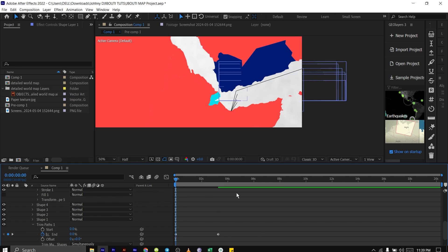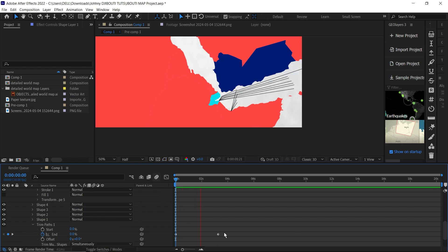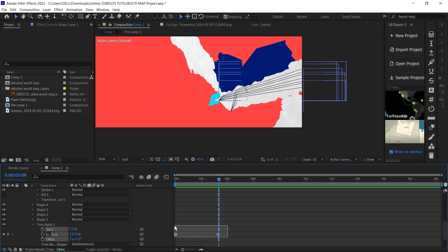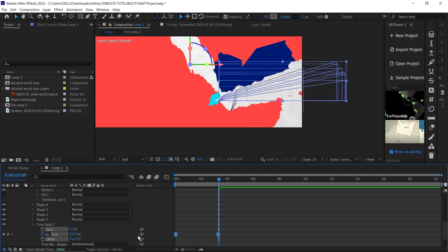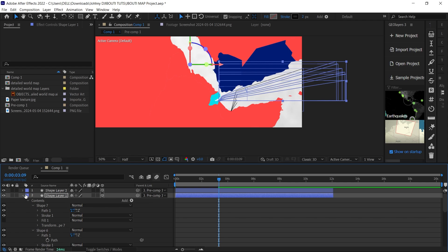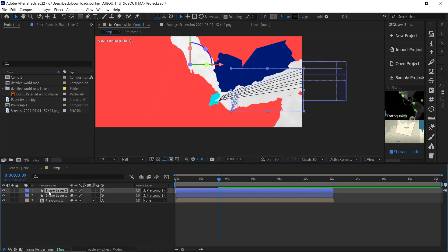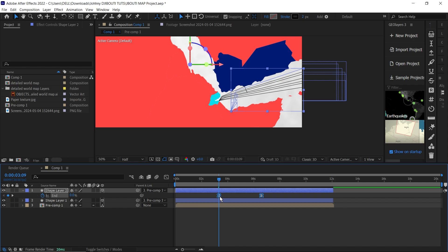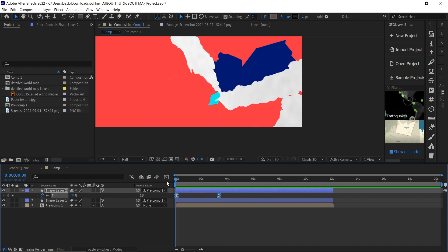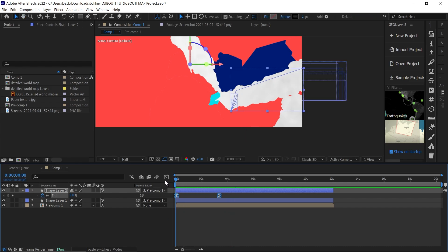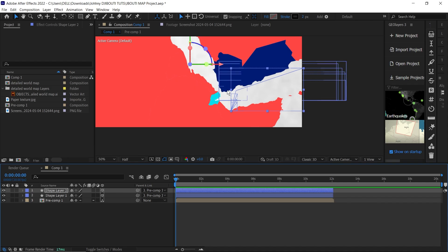Now we have a nice draw-on animation. I'll copy the trim path keyframes, go up to the first shape layer, and paste them there, then drag it out. When you press play you can see the animation spreading out and drawing up. For the dotted lines, there are actually two methods I want to show you. To keep this video from being too long, I'll break this down and make a separate part for the other method, which is much better.